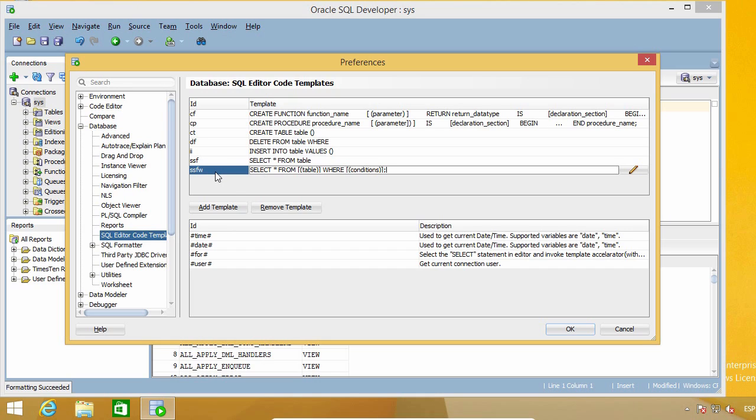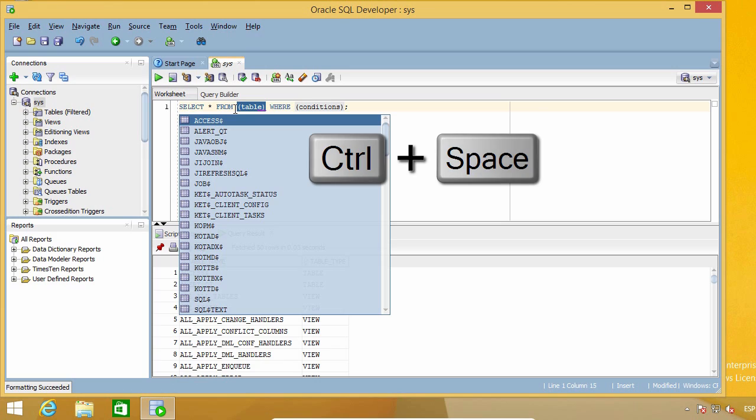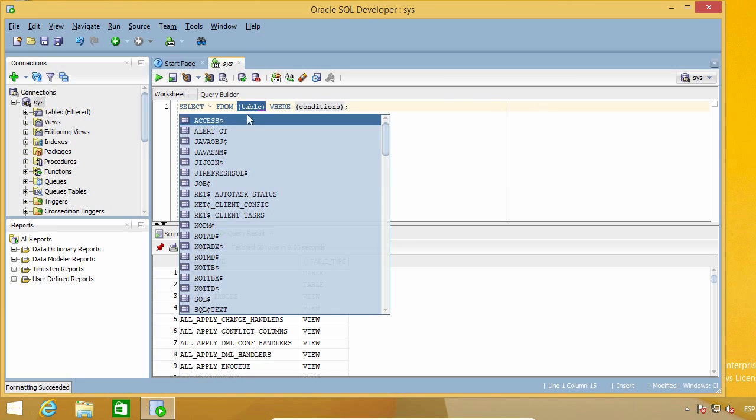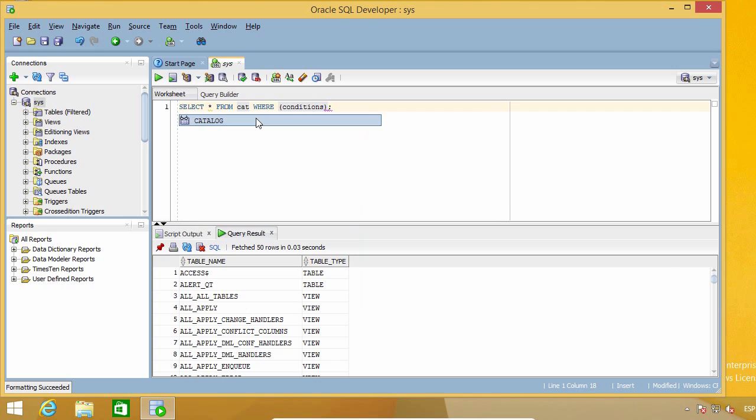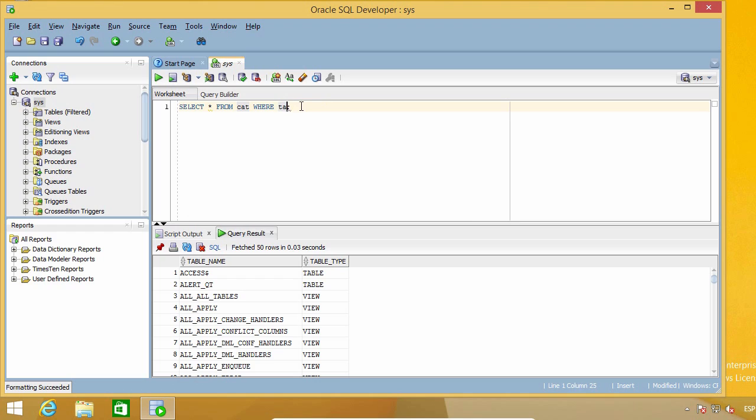So when I use this, I will get this code. Okay, let's try it. SSFW, control space bar. And look, I still need to replace table with my actual table name, but it is already selected, so I can just start typing or selecting my table from the list without needing to do anything else. And then I just press the tab key, and it jumps directly to the placeholder for my conditions. And again, I can start typing right away.